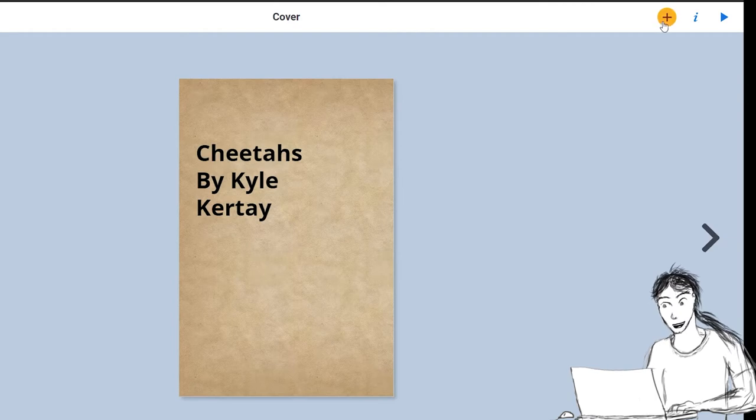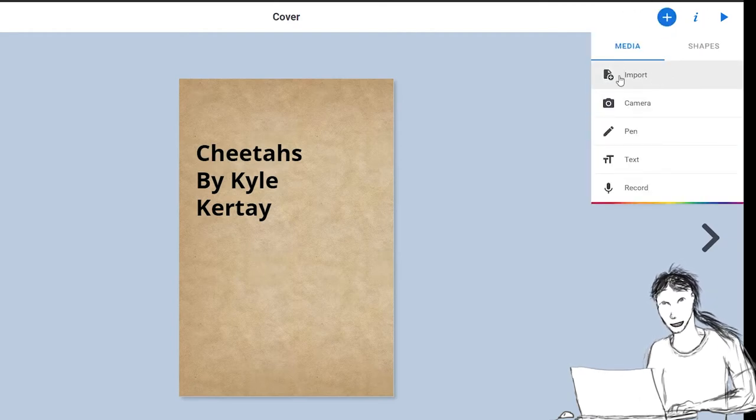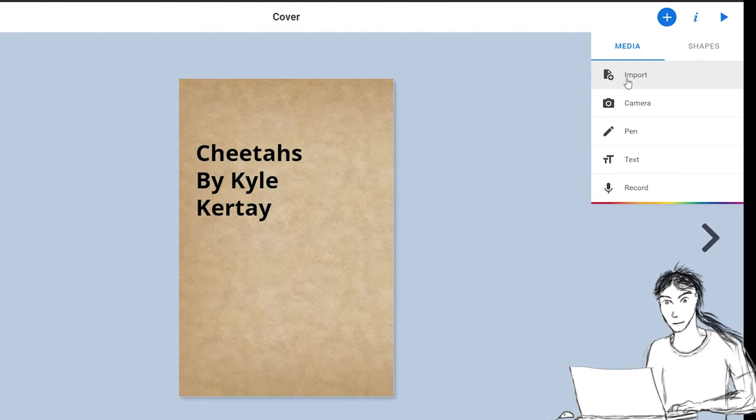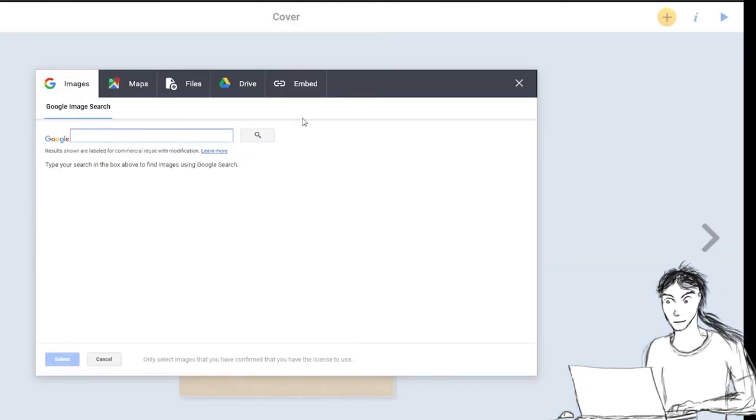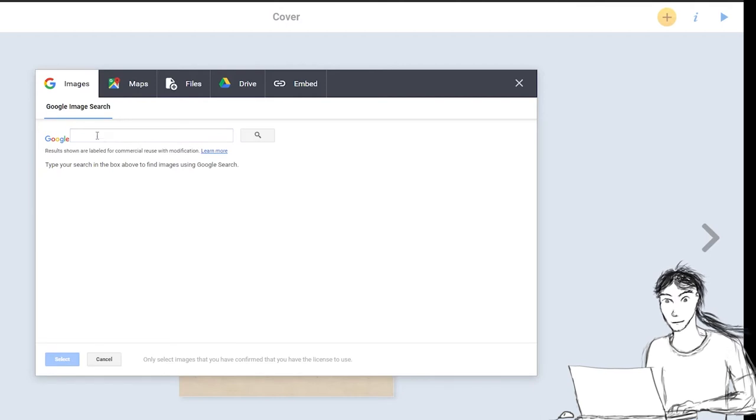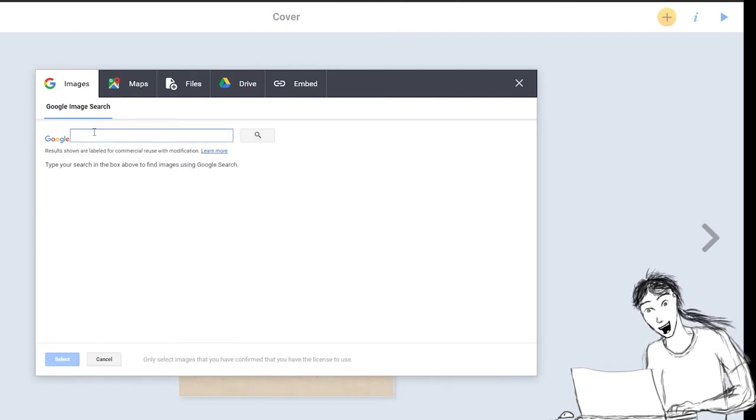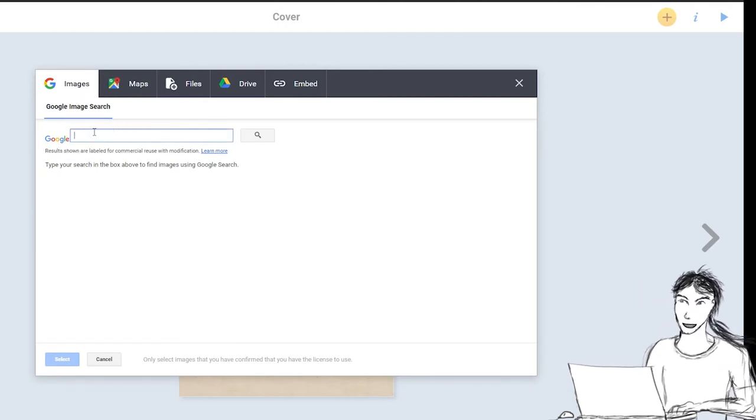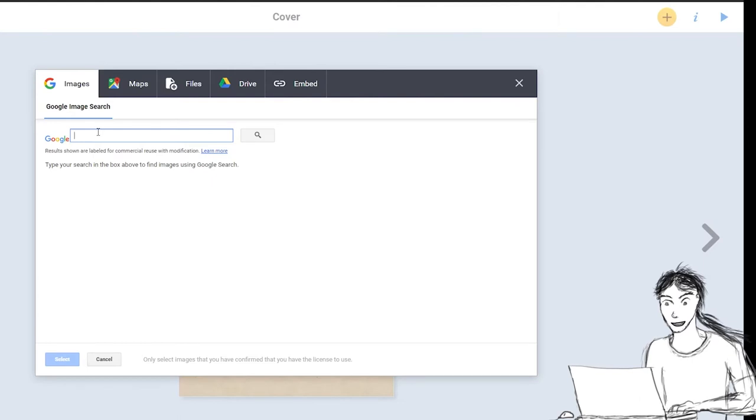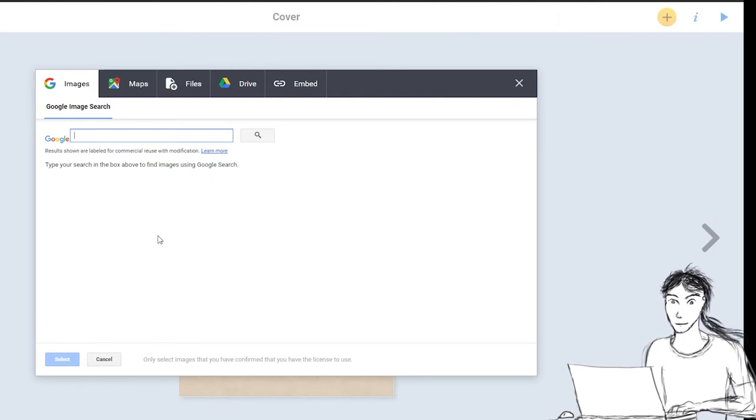This top one right here. You go to Import. And now I can search right away, straight away on Google. Google Images right here by clicking in this search bar. And I can type whatever I want to search for.